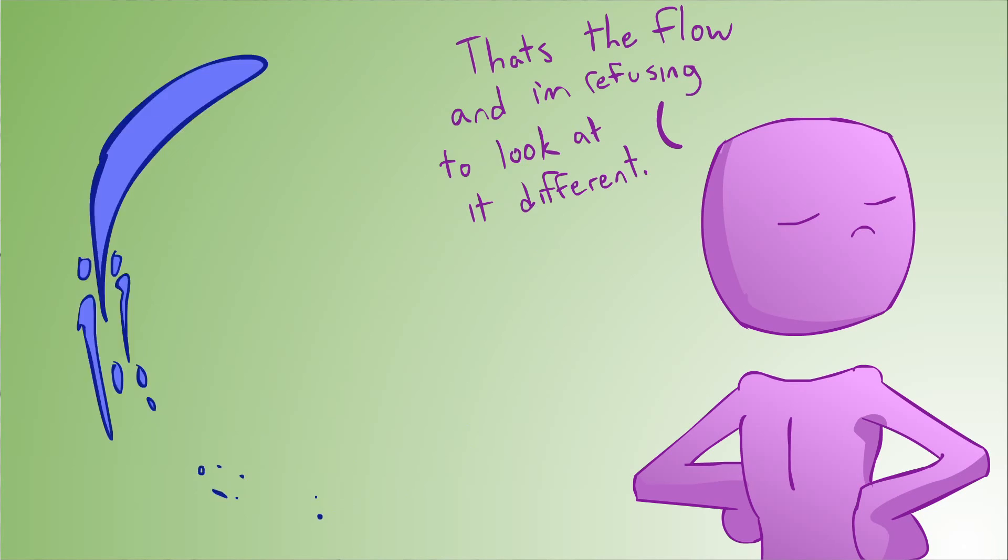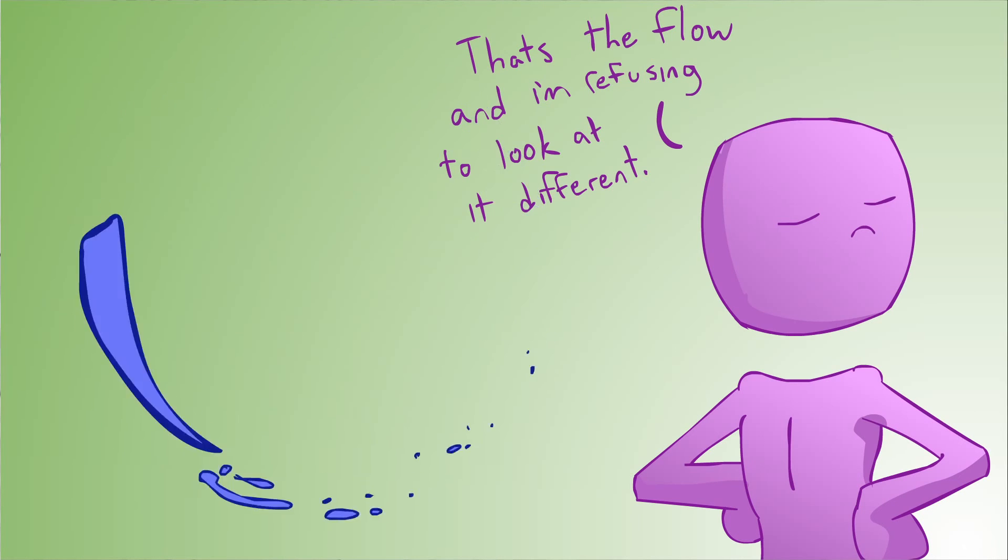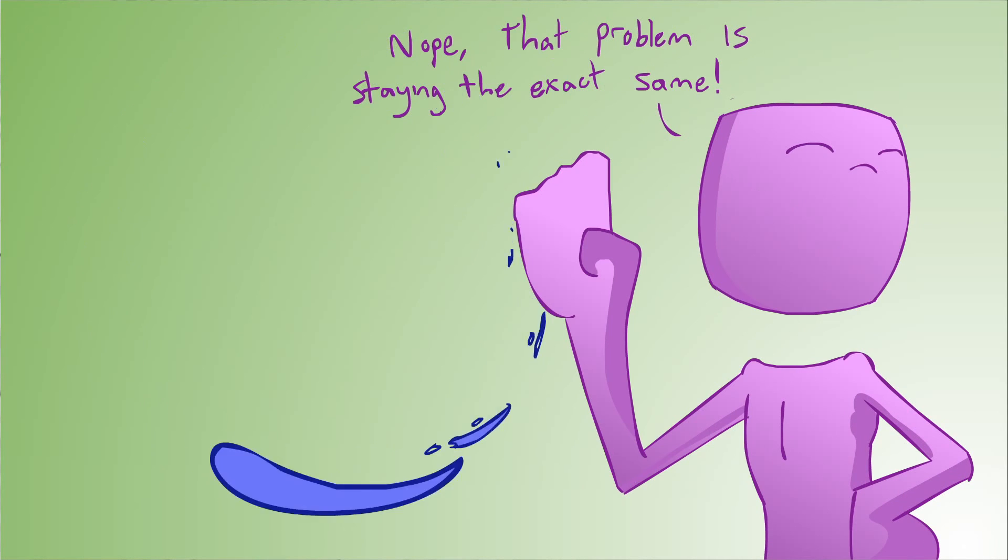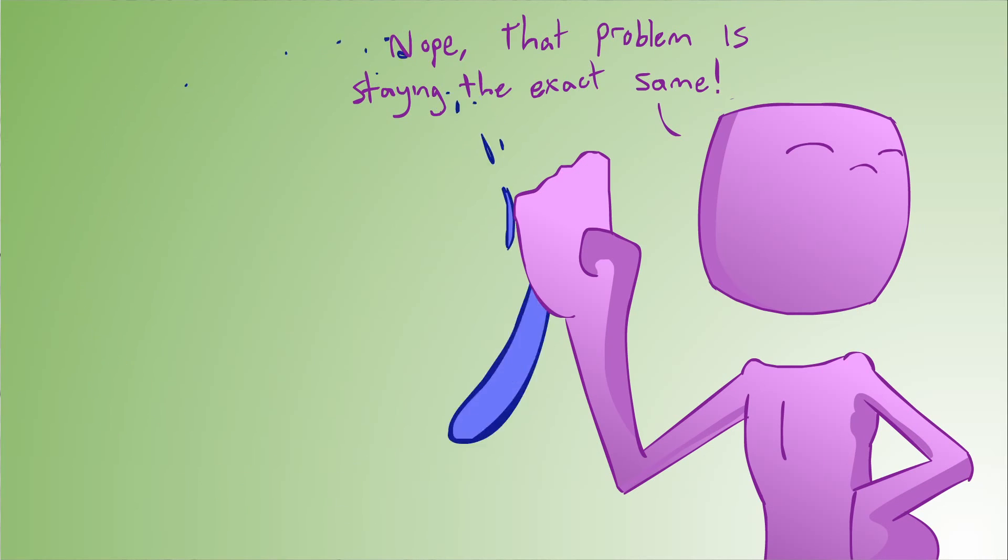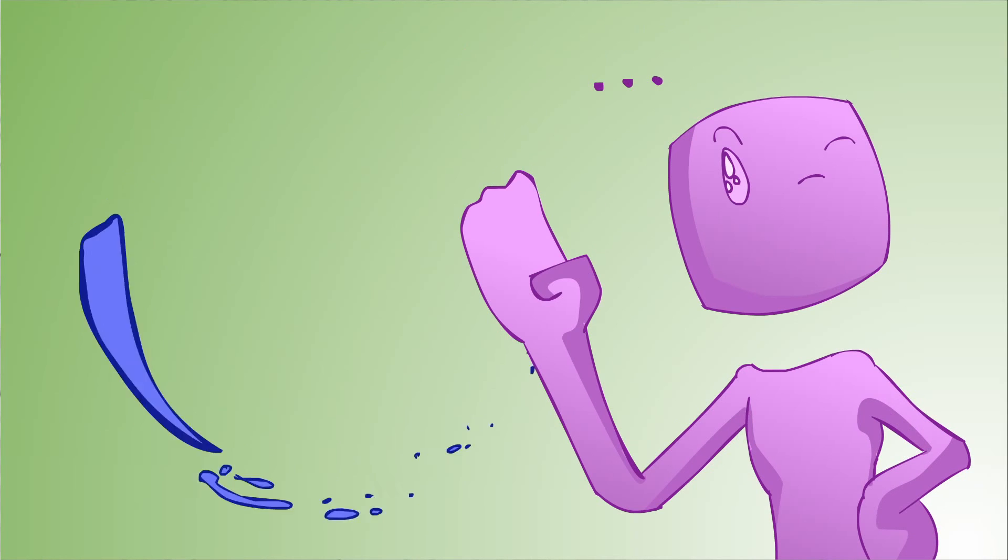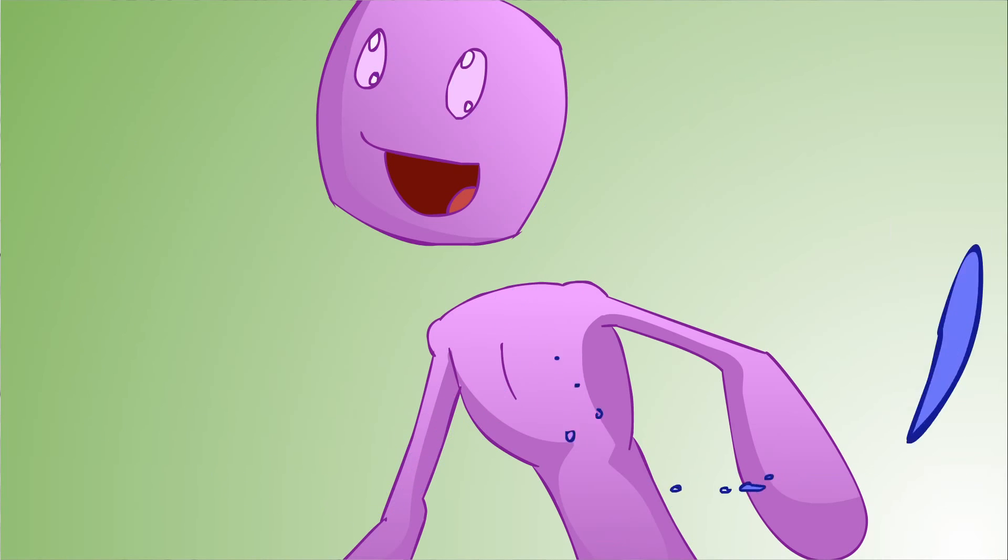If we lie to ourselves and pretend that the loop is the flow, even when it's not, it limits our ability to create a real transmutation of it, and create something new in its place, going with the flow.